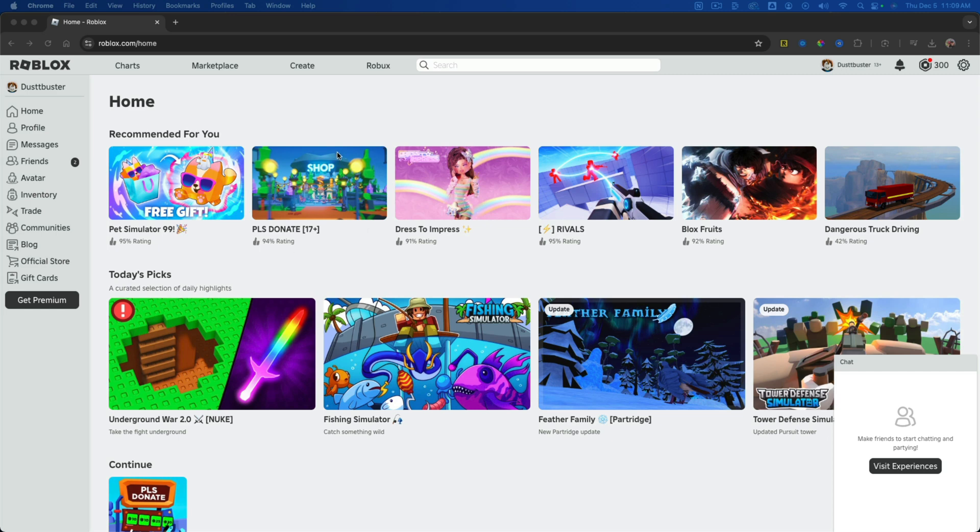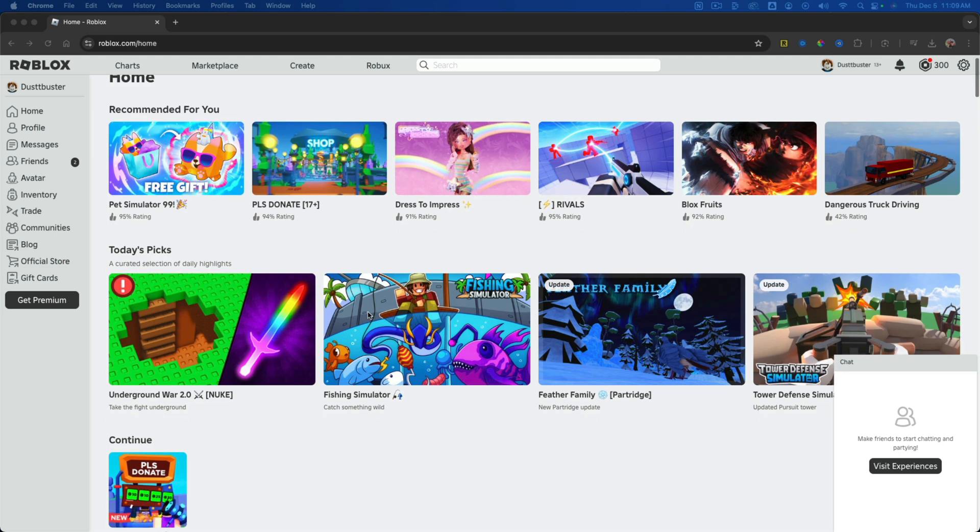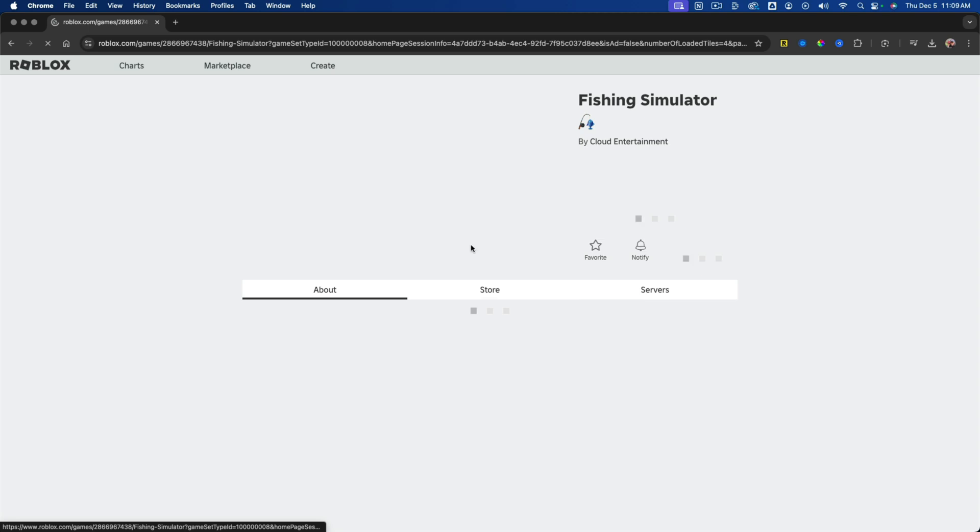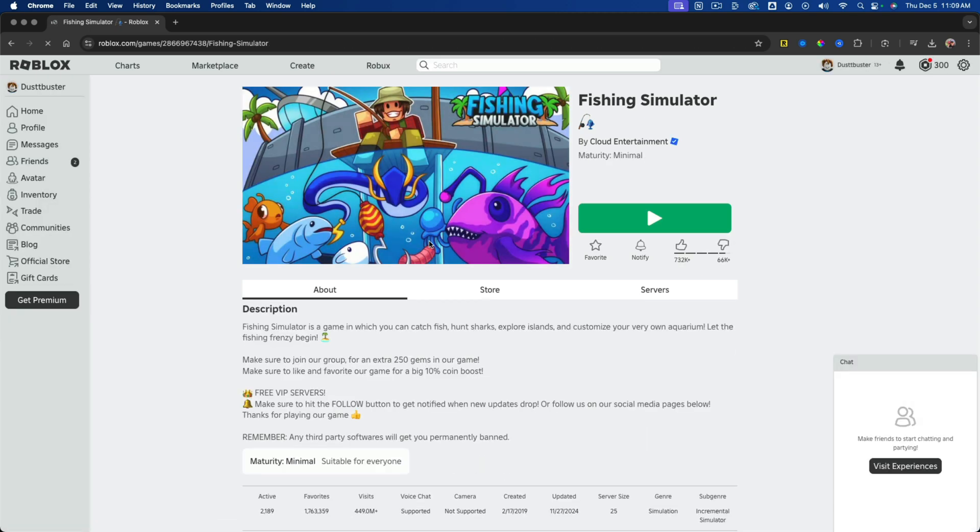So here we are on the desktop Roblox website, and I am on the list of games or experiences. Let's go ahead and go to a specific game here. We're going to go to this one.